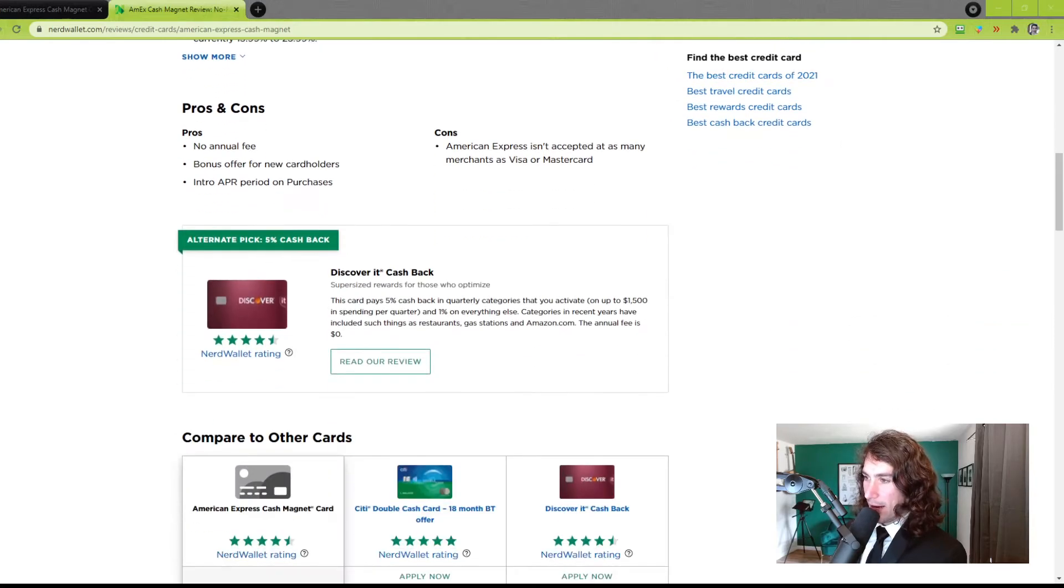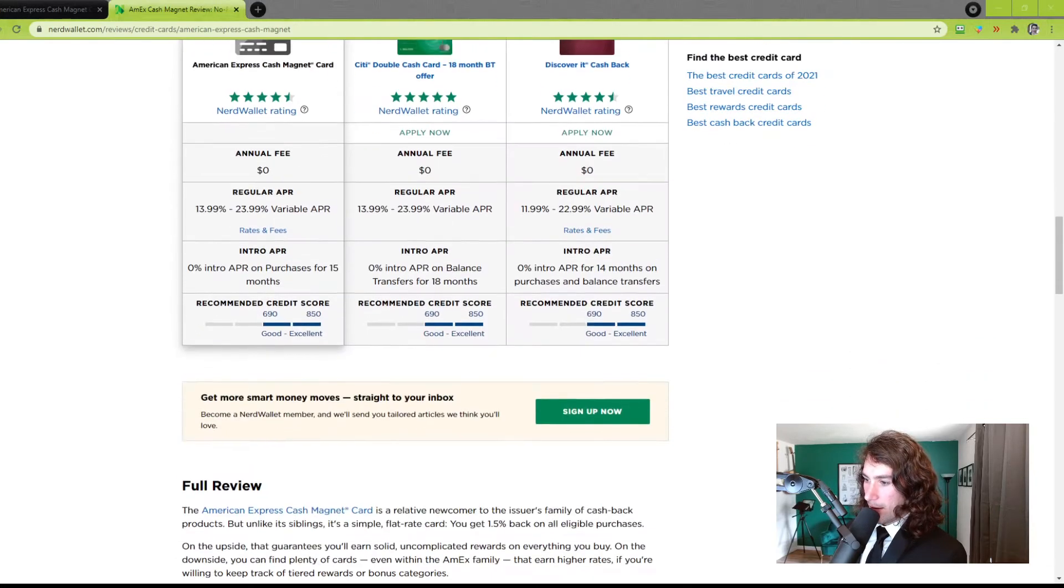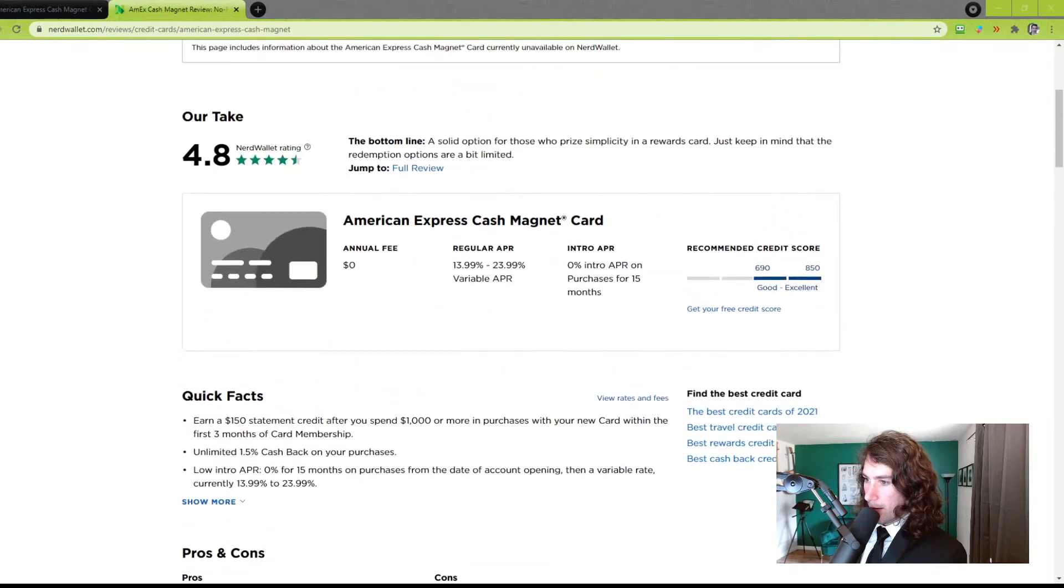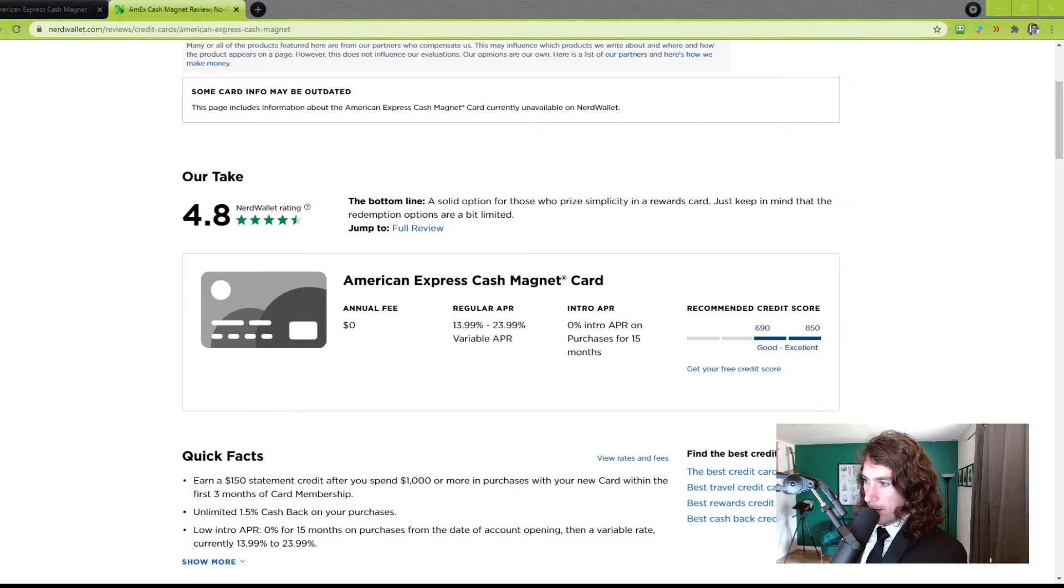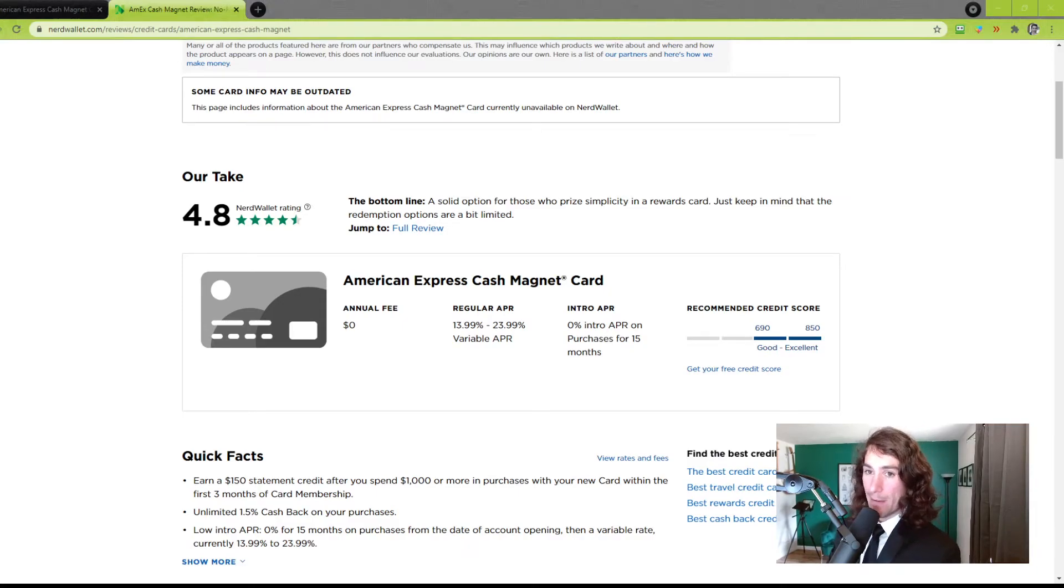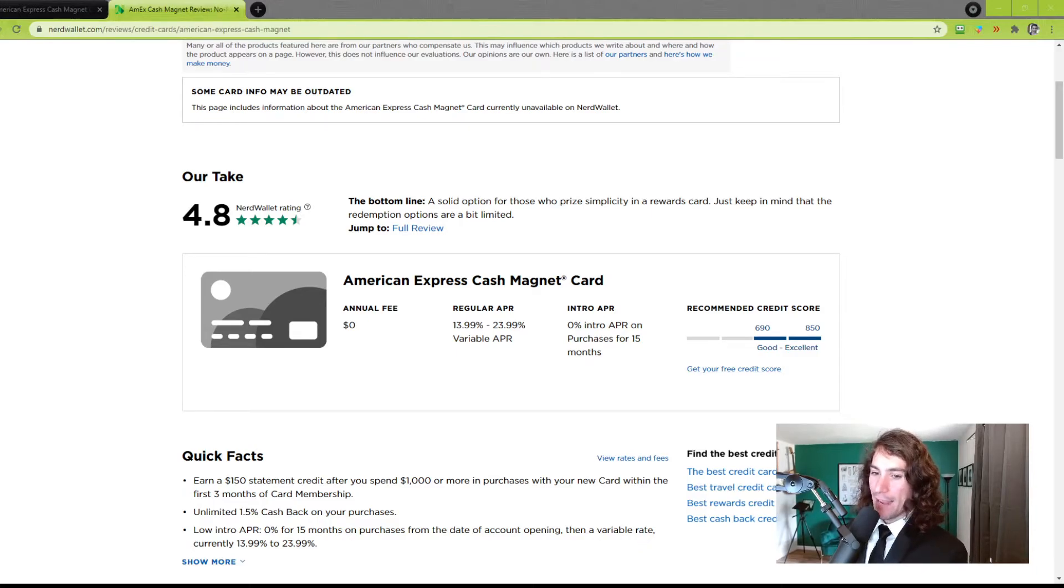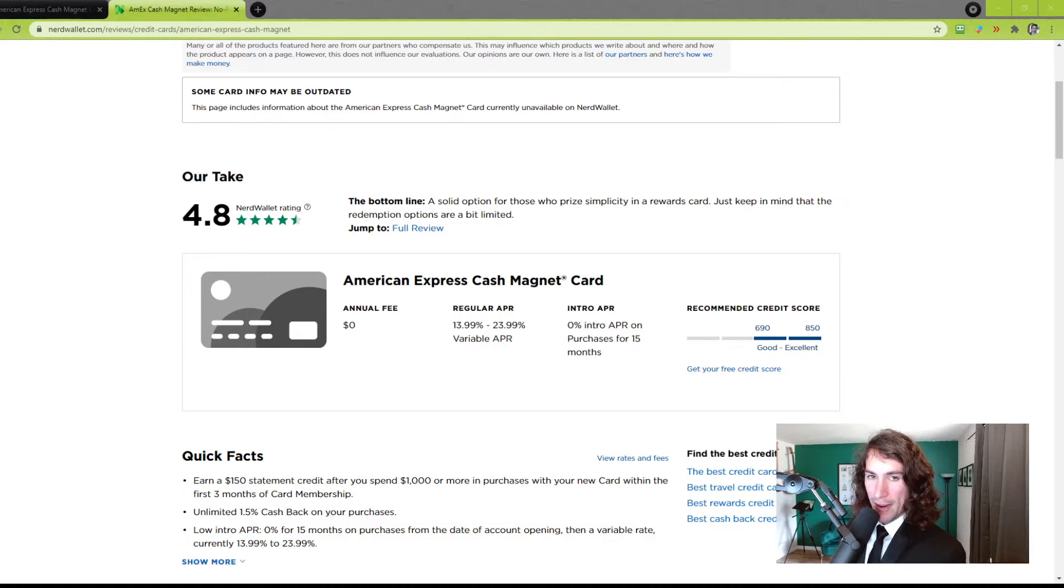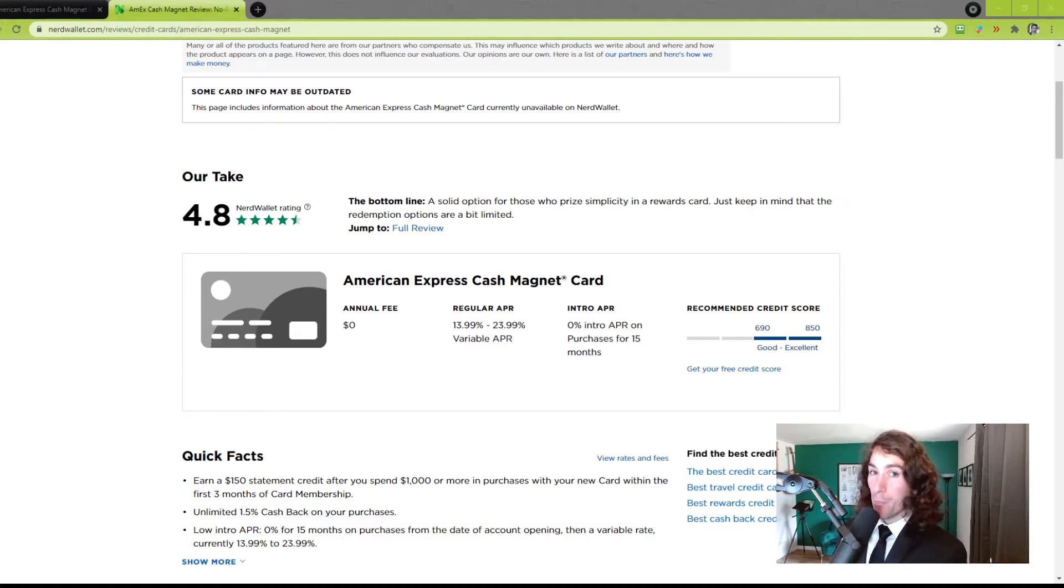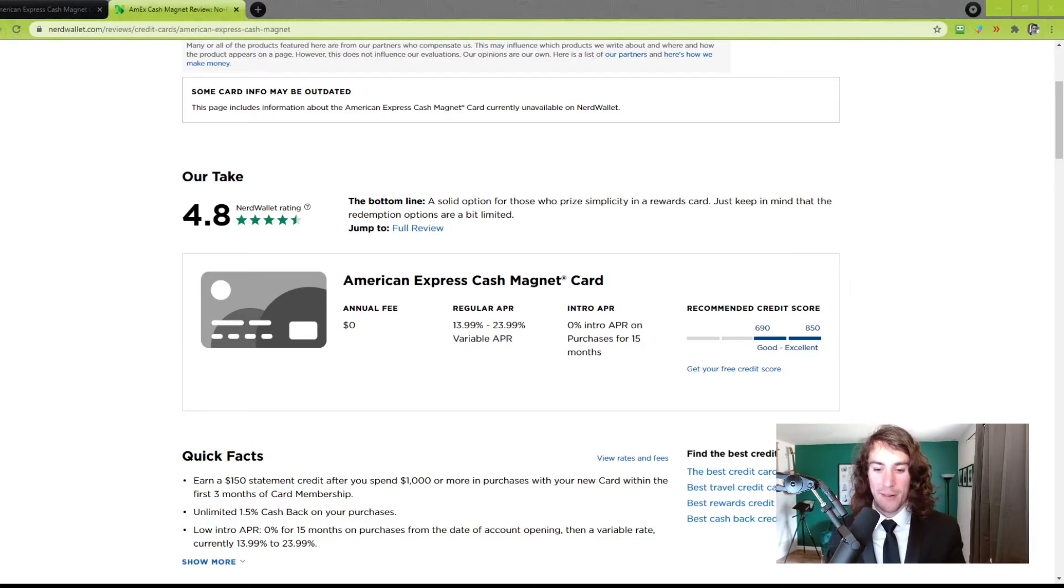NerdWallet says you need somewhere between a 690 and 850 credit score, which is pretty much almost most people I would imagine. I believe I had a 730, 740 when I applied for this one, and they gave me $14,600 in credit. Now, obviously, our situations are different. They may give you more or less depending upon your situation, but that's what they gave me. And there's an easy way to find your credit score.